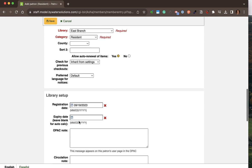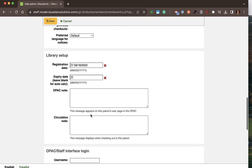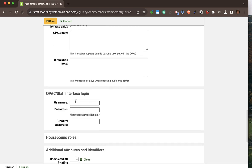The library setup section will have the registration date, and the expiration date will populate from the category the patron was created with. I can include an OPAC note which is going to display in the public catalog, as well as a staff circulation note. I can also assign them a login to the public catalog with a username and password — I could use the card number or assign a different username.